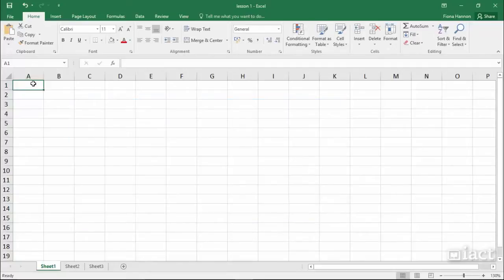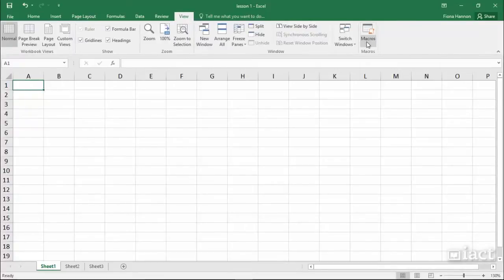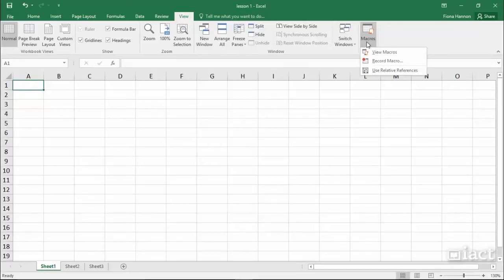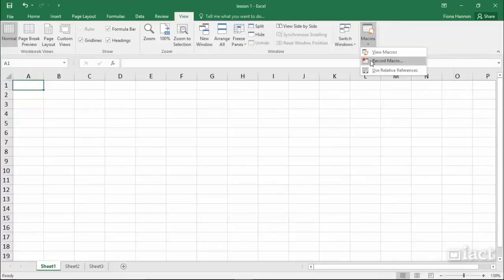So let's look at recording a simple macro. To begin, we need to go up into the View tab. From the View tab, at the very end of this ribbon, you will see the word Macros, and you can either view the macros that you have already or you can record one. So we are going to choose the option Record Macro.